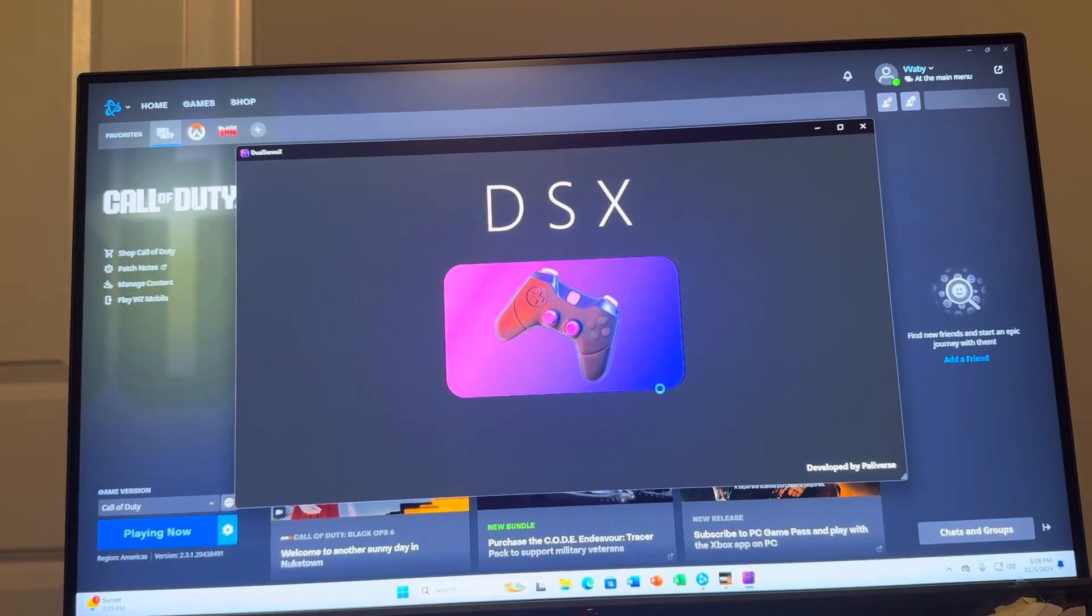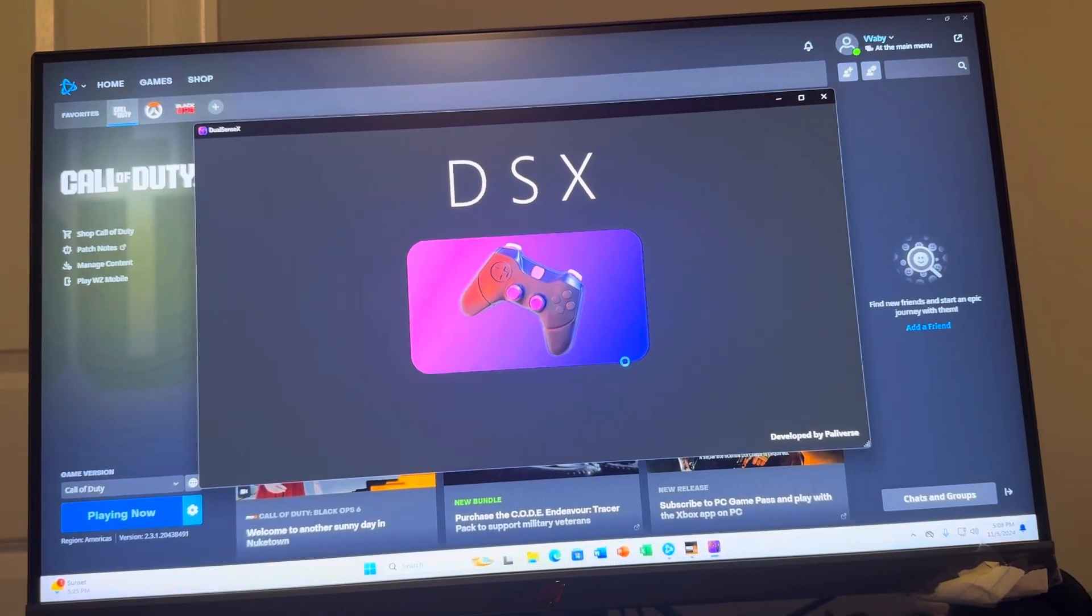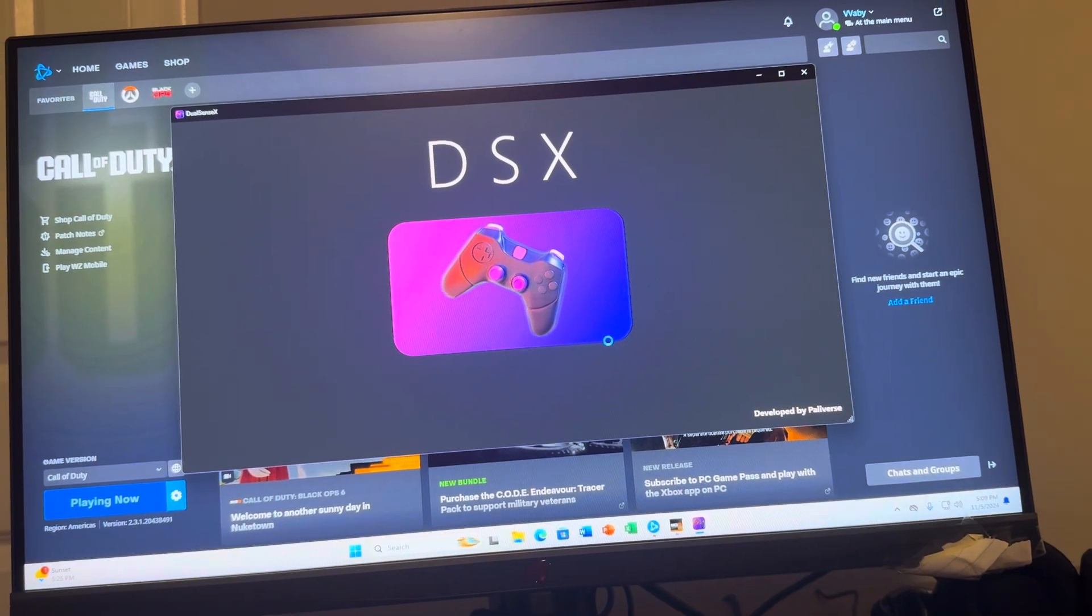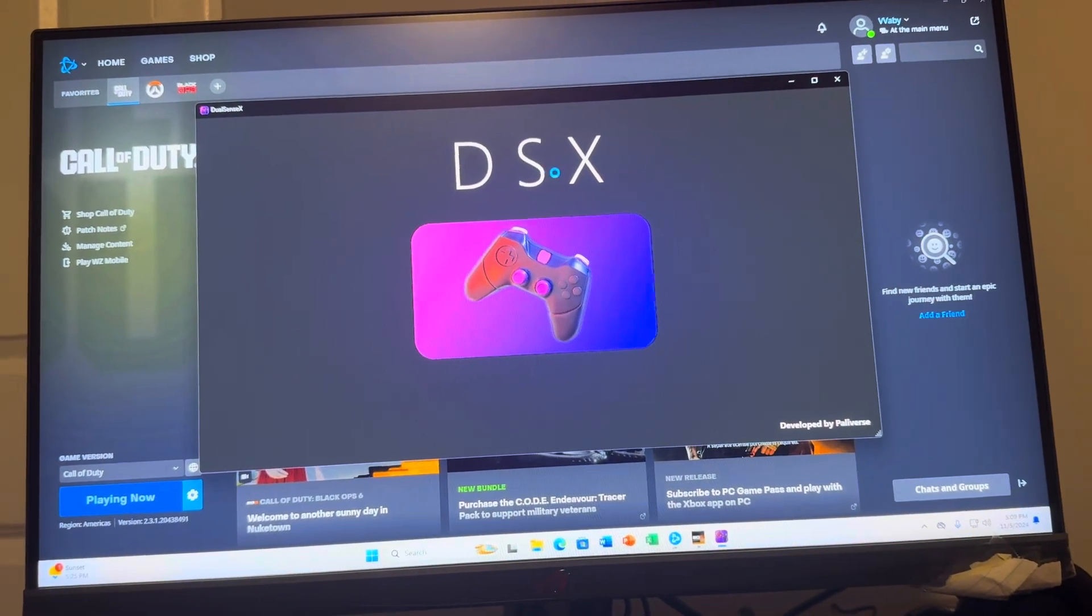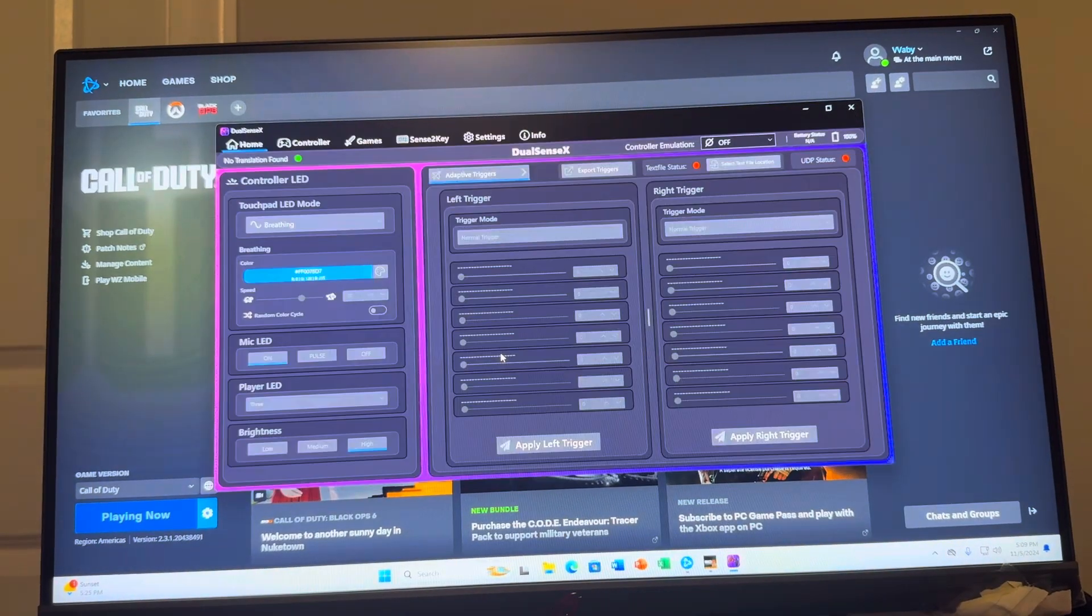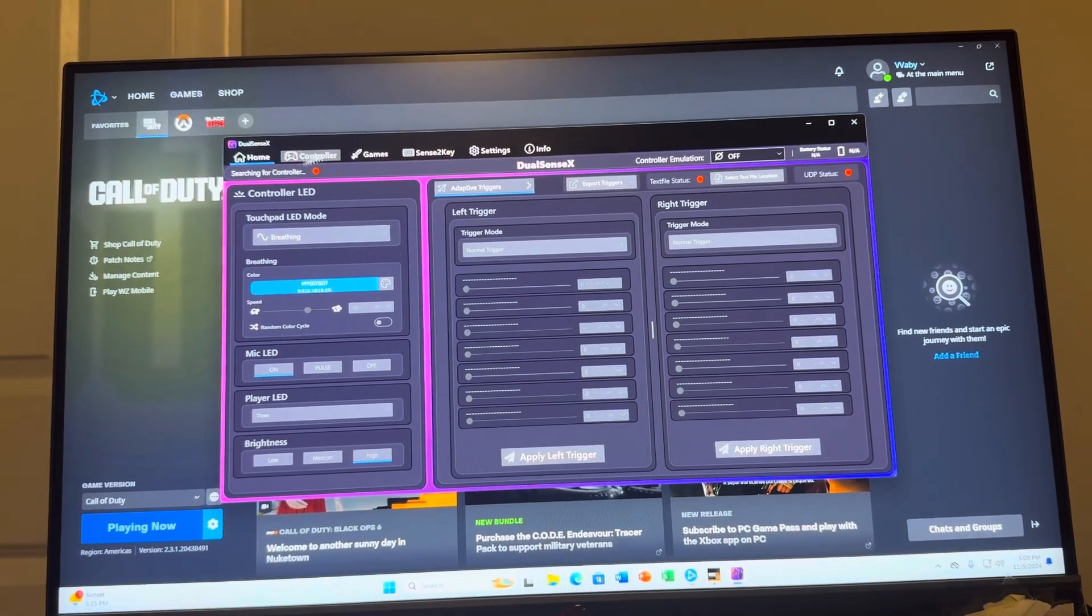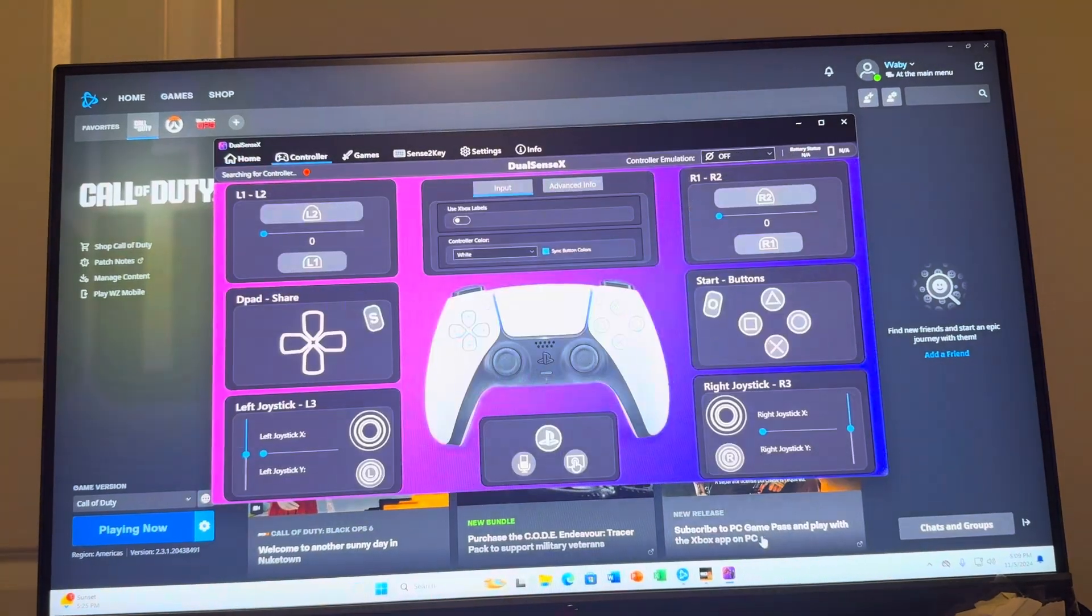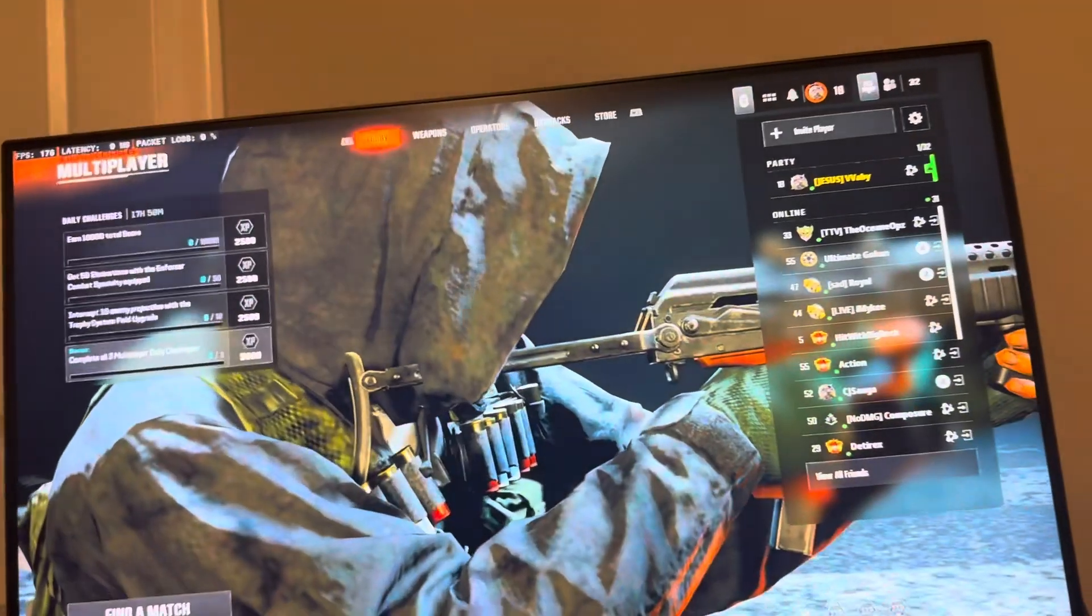It'll take a little bit for it to load. And then yeah, so once it's loaded, it might take a sec for it to go and then it should start working. Just go into Black Ops 6 right here.